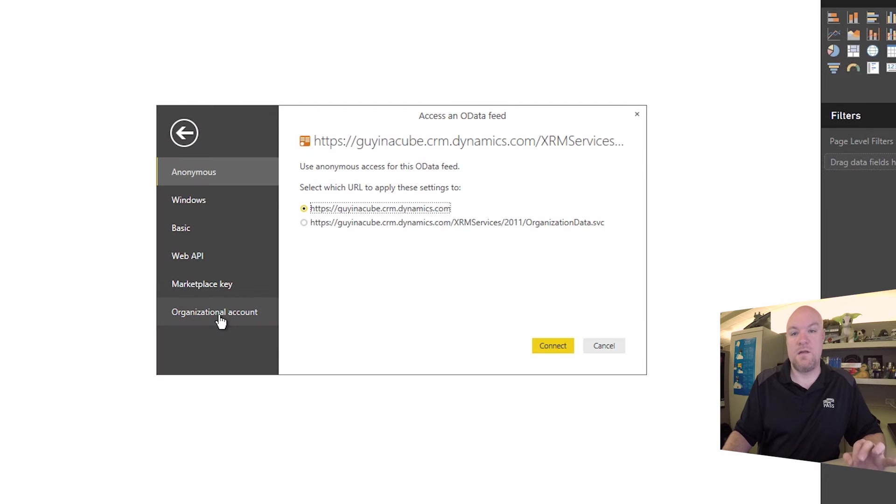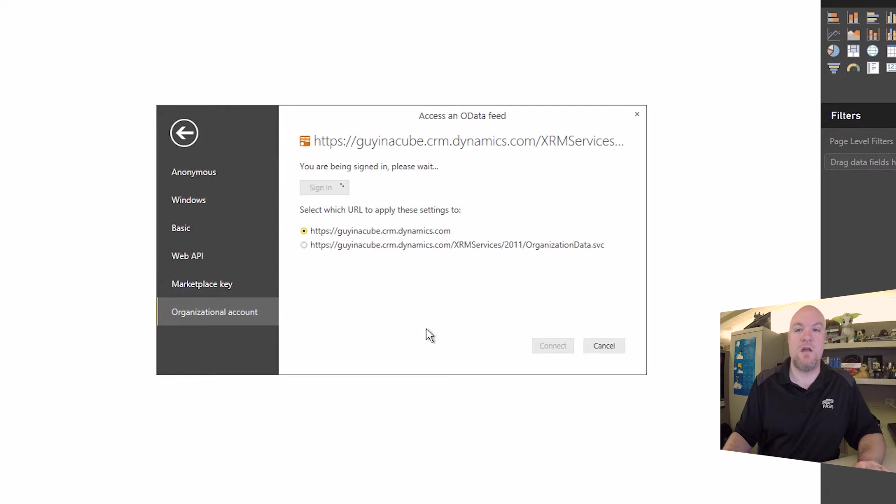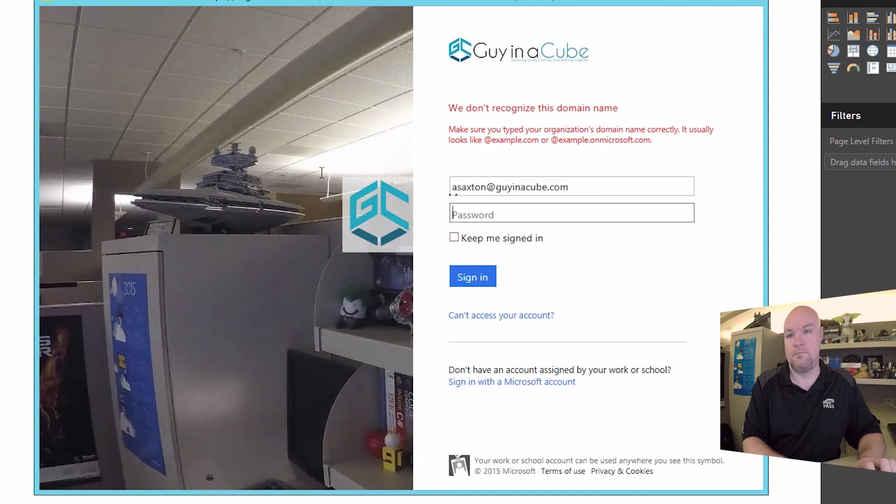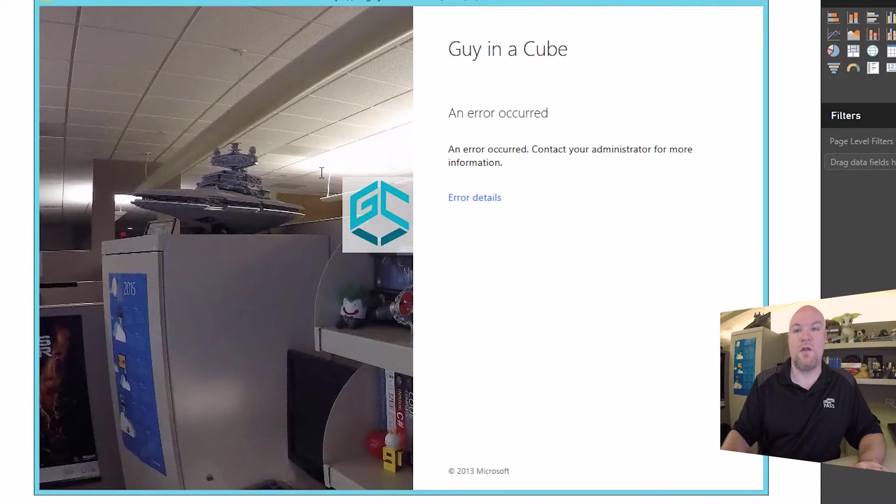And because this is in the O365 bubble, we need to use our organizational account. When we go to sign in here, we should see the same error that we saw in the AS connector. And we get our error.